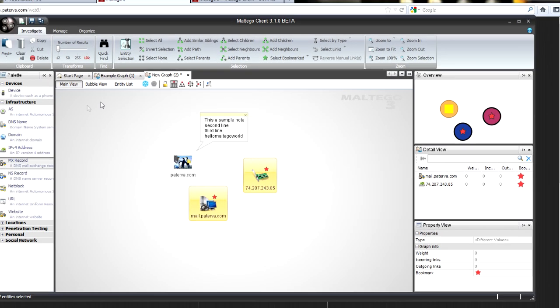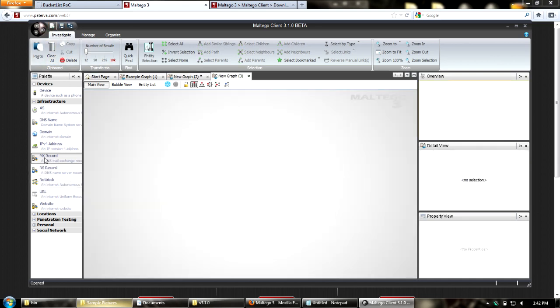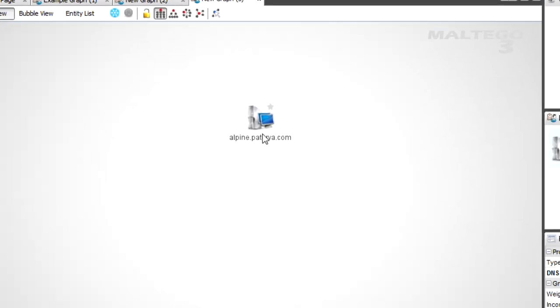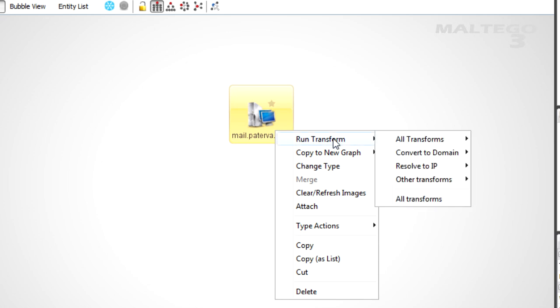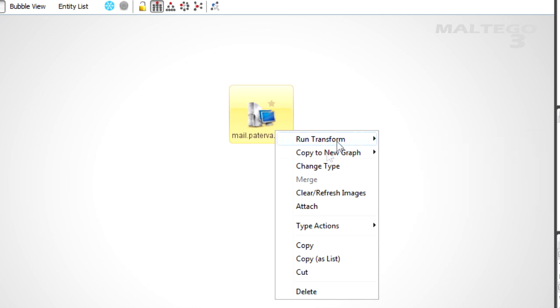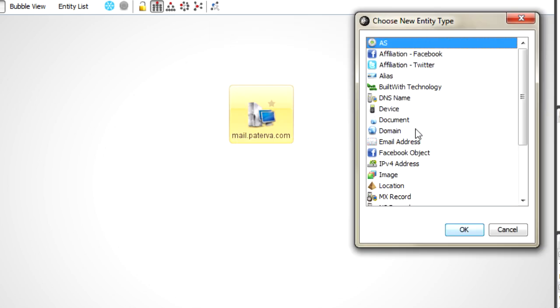The last thing in this section is the ability to change entity type. If I have a DNS name called mail.it'sover.com and I realize it's actually an MX record, I want the MX record transforms available since they depend on the type. I can click Change Type and change it from a DNS name to an MX record. Click OK and now it's an MX record with the MX record transforms available.